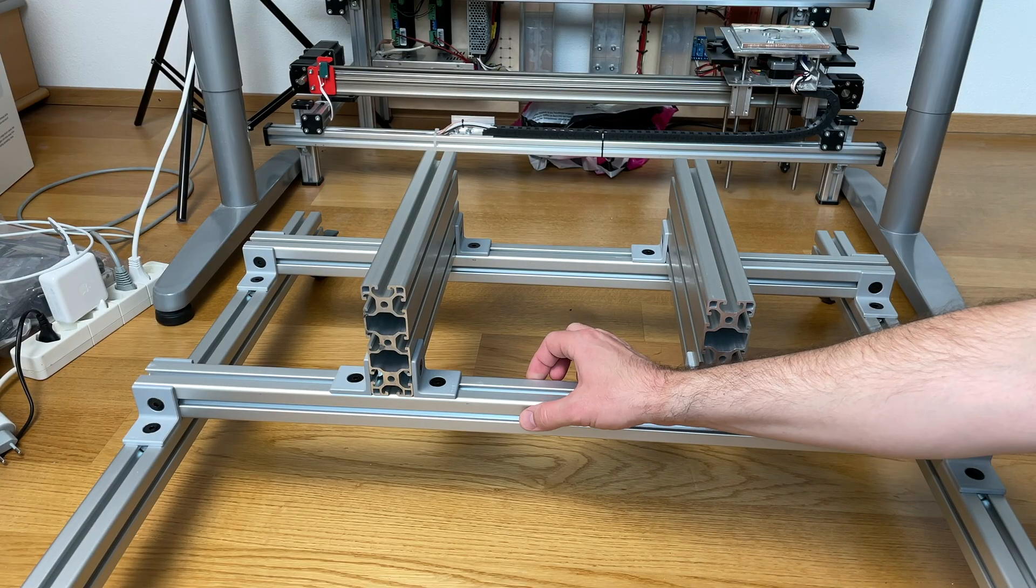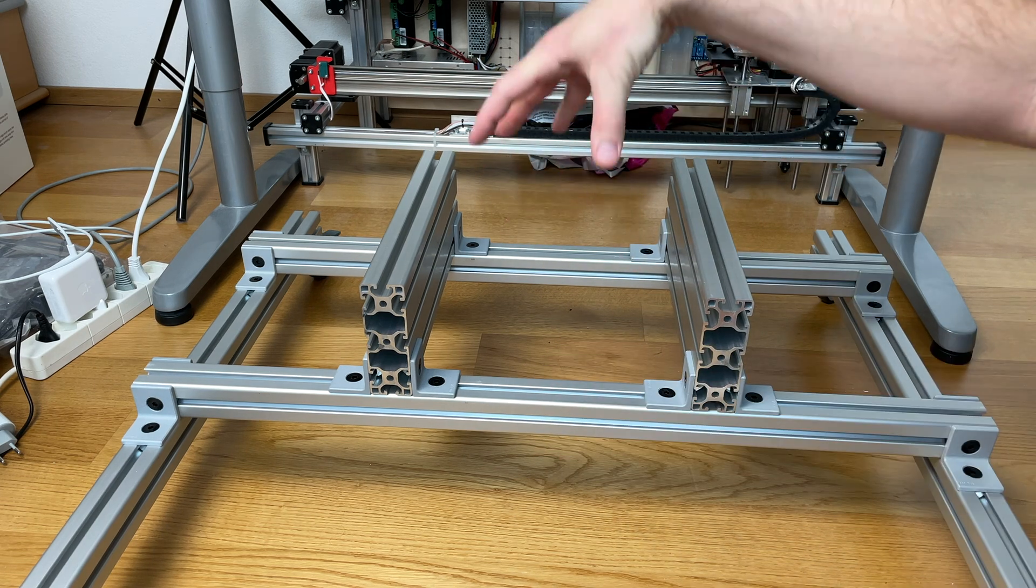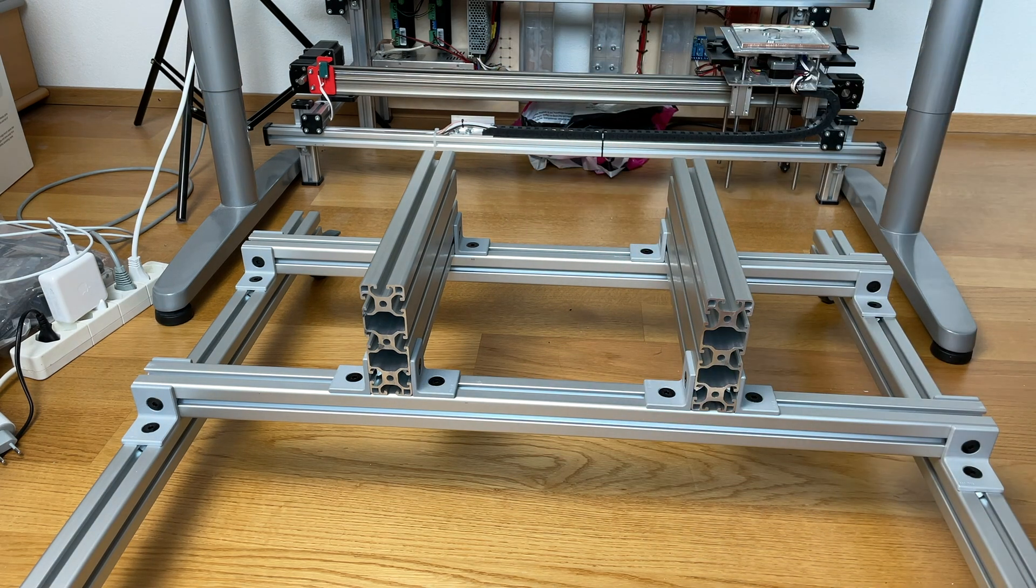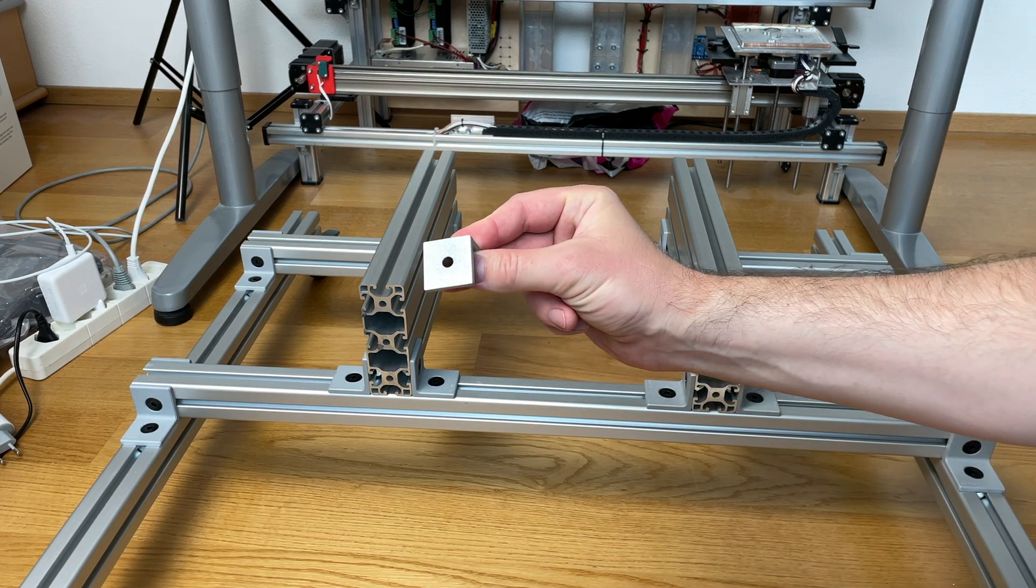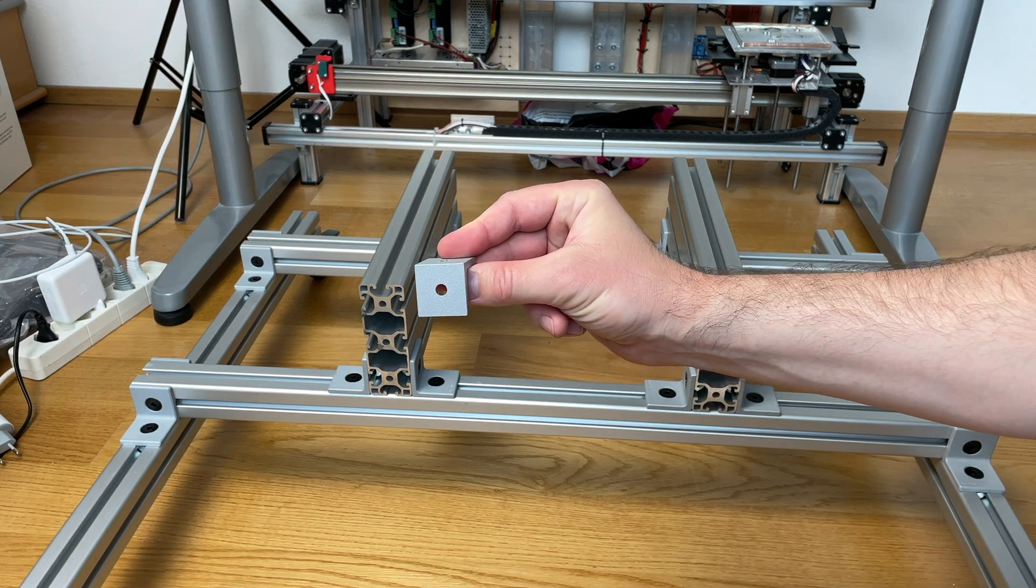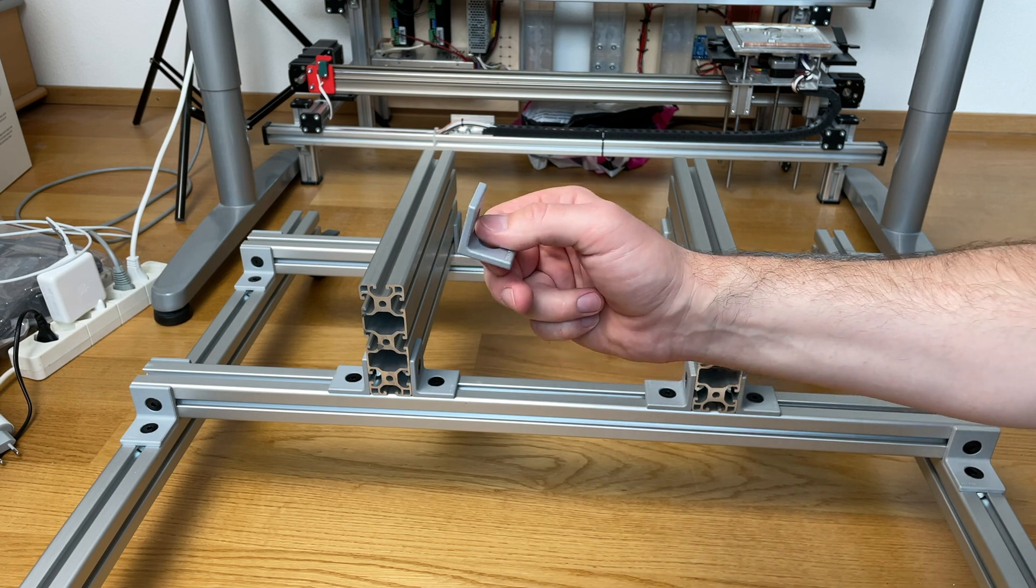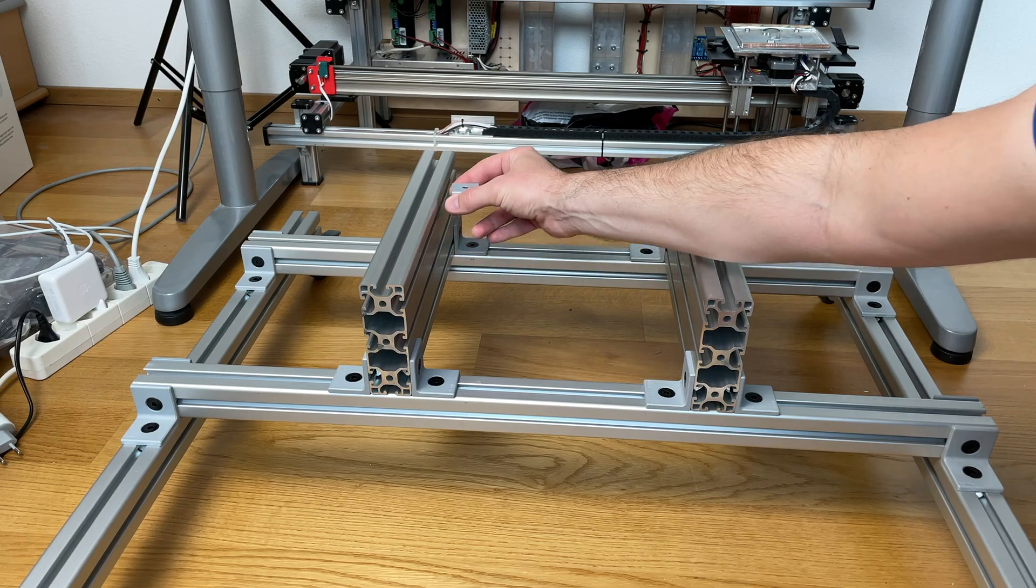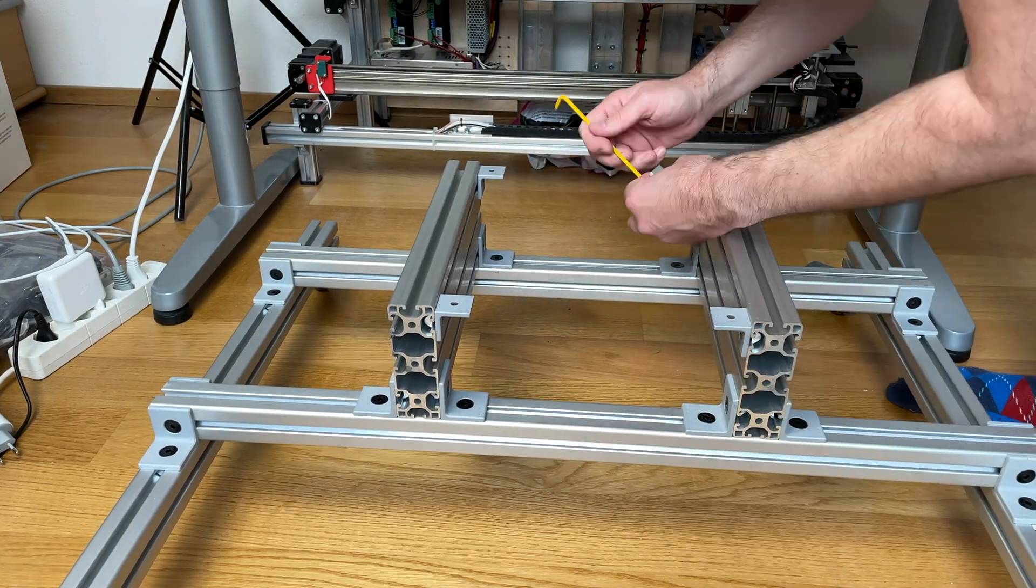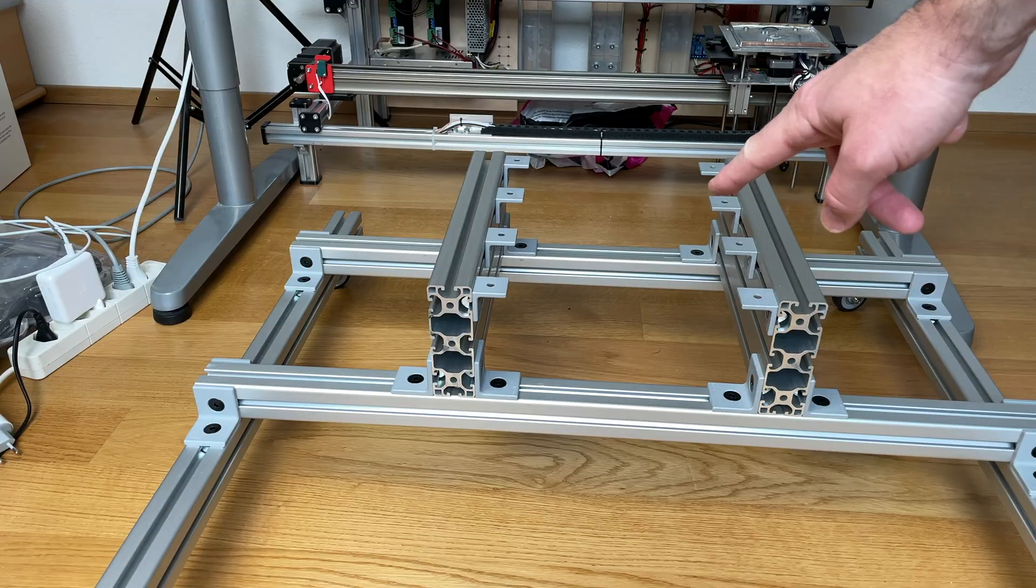This base is made from 40 by 40 aluminum profiles. But in order to fix the robot arm, I'm going to use these brackets which are 30 by 30 millimeters. These brackets are for 30 by 30 aluminum profiles and I'm going to use them over here to fix the robot arm, and it's going to work perfectly well. You will see. And now we are ready to fix the arm.